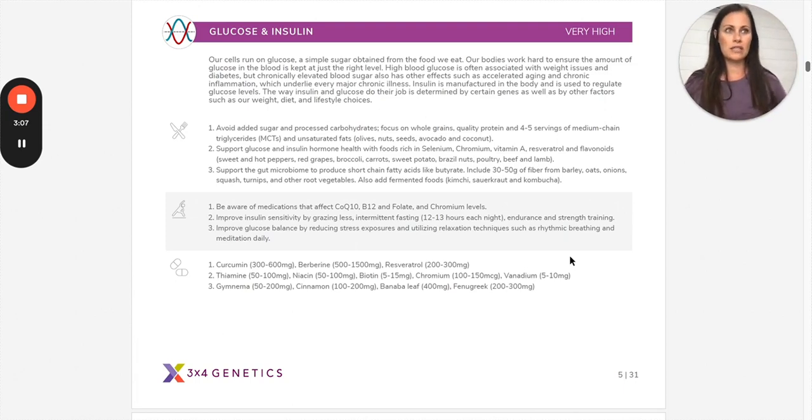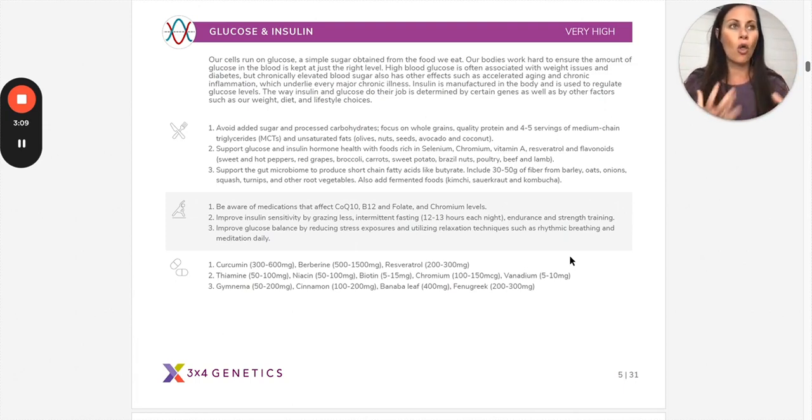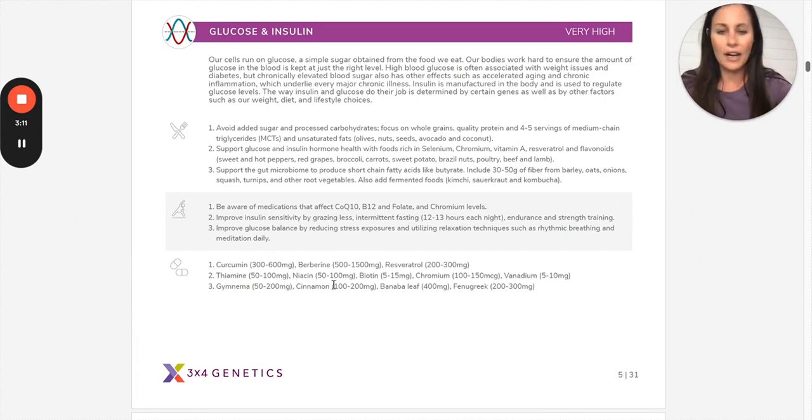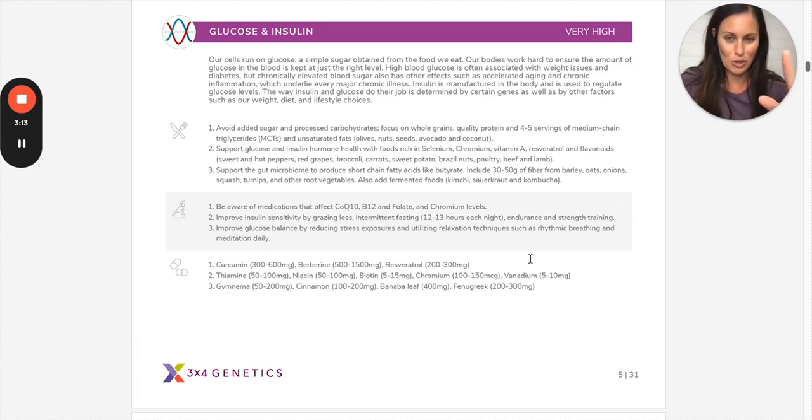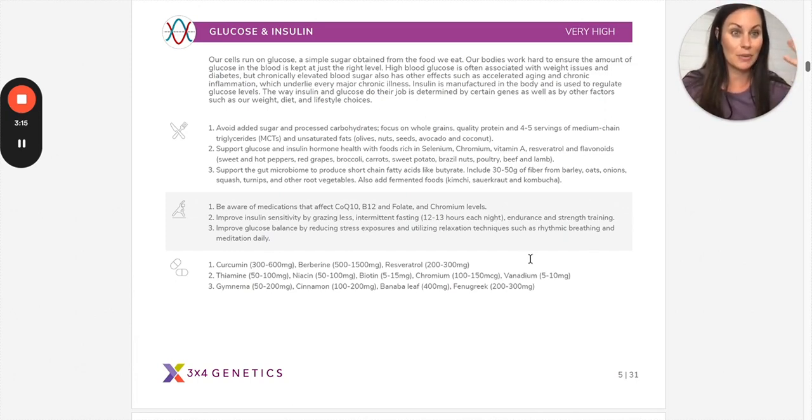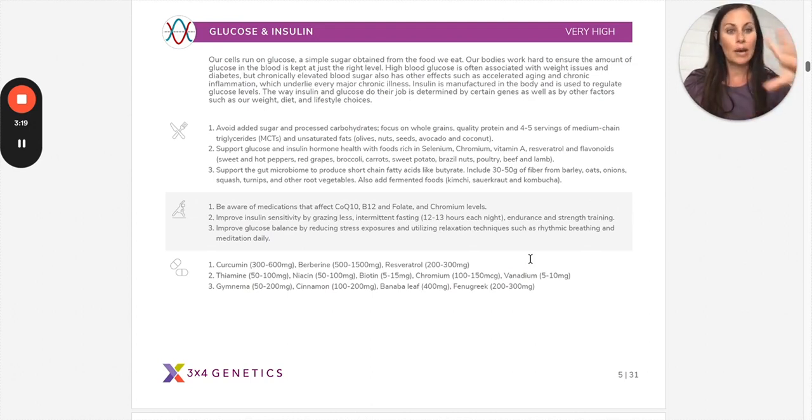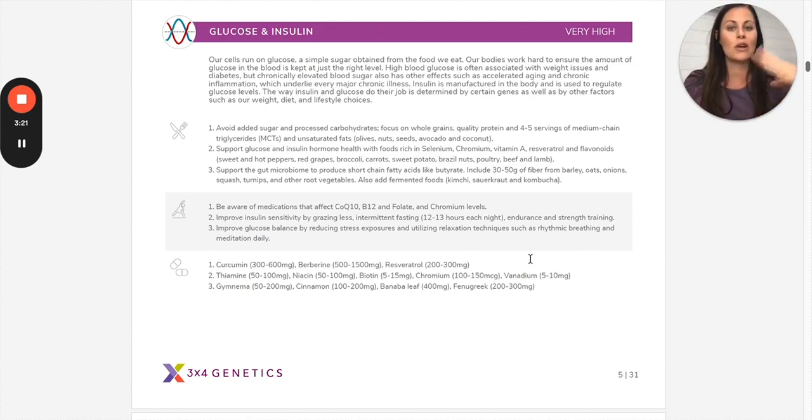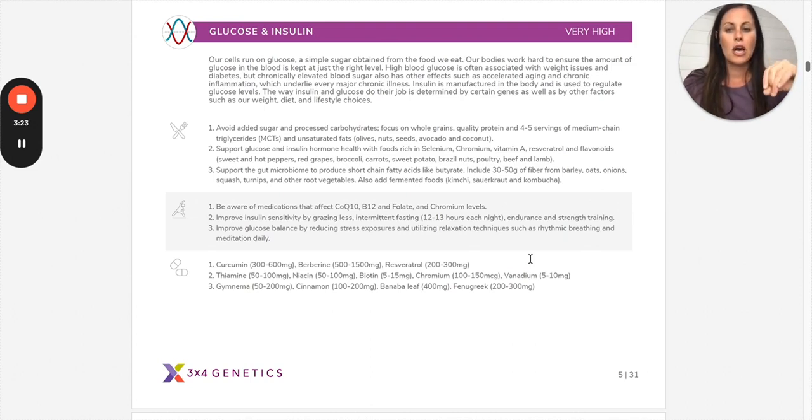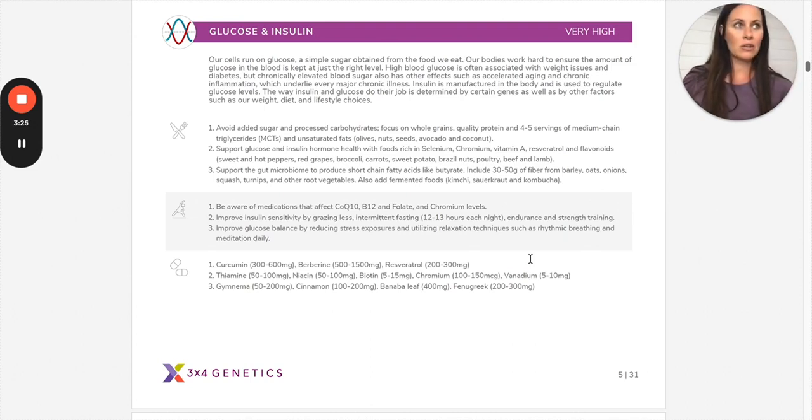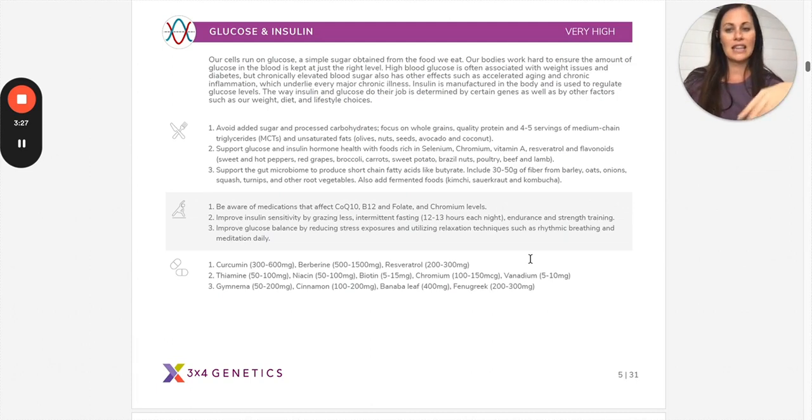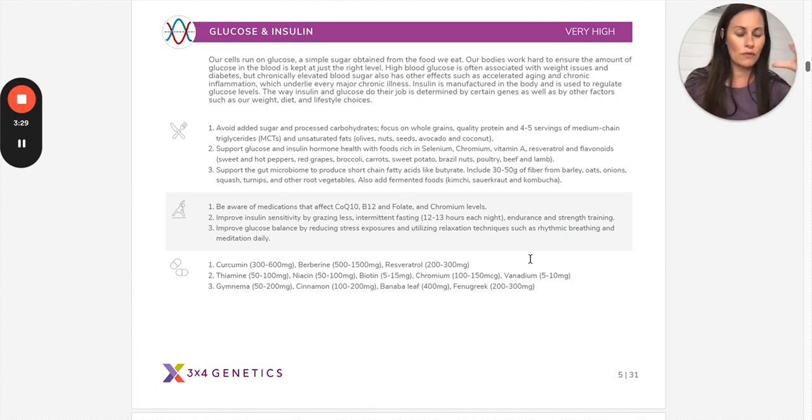Now, whether or not you need to go really in depth on all of them, it's not like you need to take all of these supplements. So don't be looking at it and thinking, oh my goodness, I'm going to have to be taking three, four, five supplements per pathway. Absolutely not. They're not all needed. We'll break down which ones are appropriate for you.